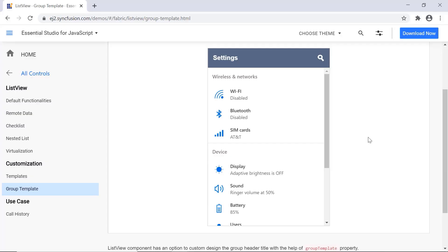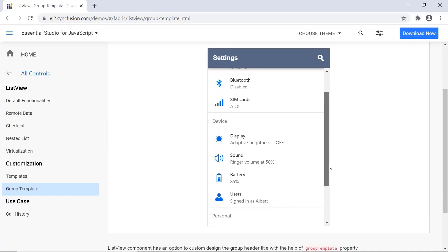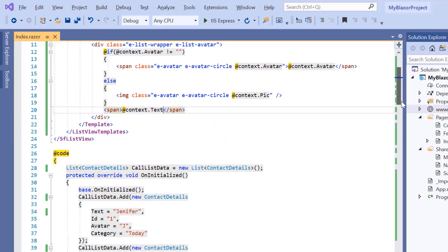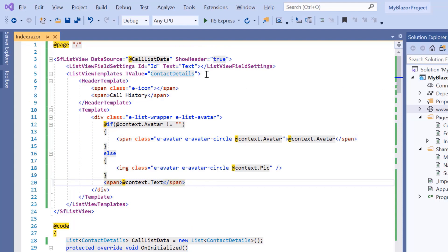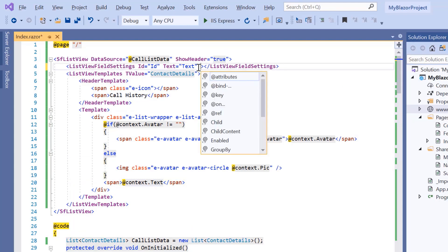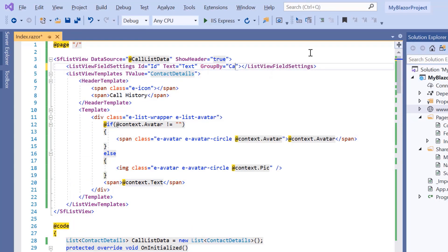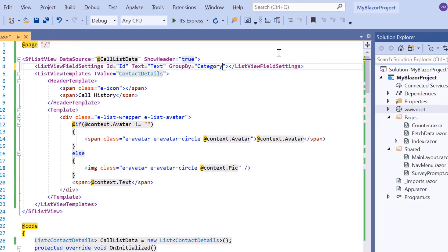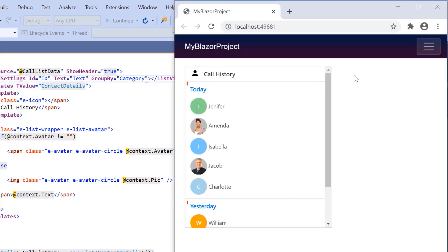Finally, I will show you how to customize the group header in my application using the group template property. To do this, I group the ListView items based on the category field from the ContactDetails class. The category of each list item should be mapped with the GroupBy field of the data. The contact list is now grouped based on the category.